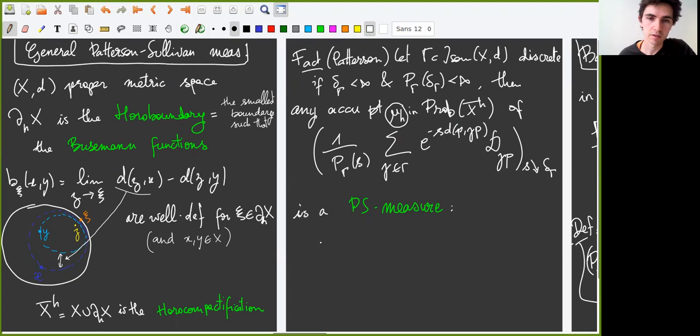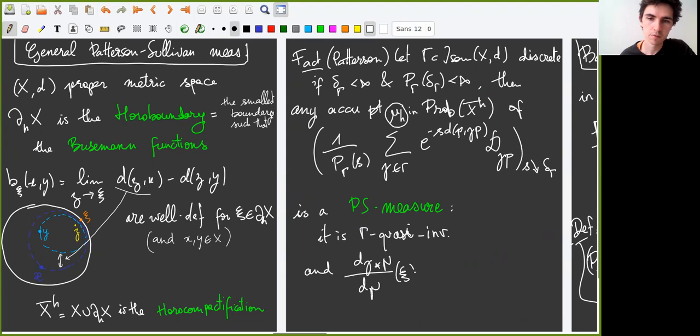Patterson's result is then the following: for any discrete group of isometries gamma, if the critical exponent is finite and the Poincaré series diverges at the critical exponent, then any accumulation point mu_h of the same sequence — but in the horofunction compactification — is a Patterson-Sullivan measure. In other words, it is gamma quasi-invariant, and we have a formula for the Radon-Nikodym derivative on the horofunction boundary, which involves the Busemann functions and the critical exponent.